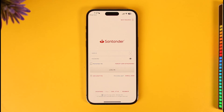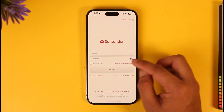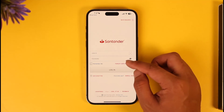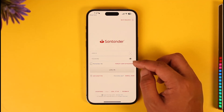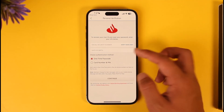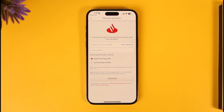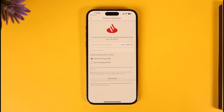The final step is if you want to reset your online or mobile banking password. Here you'll find "Forgot User ID or Password" — tap that option. It will take you to a page where you can enter your social security number as well as your date of birth, then hit Continue to successfully reset your mobile banking password for Santander Bank.